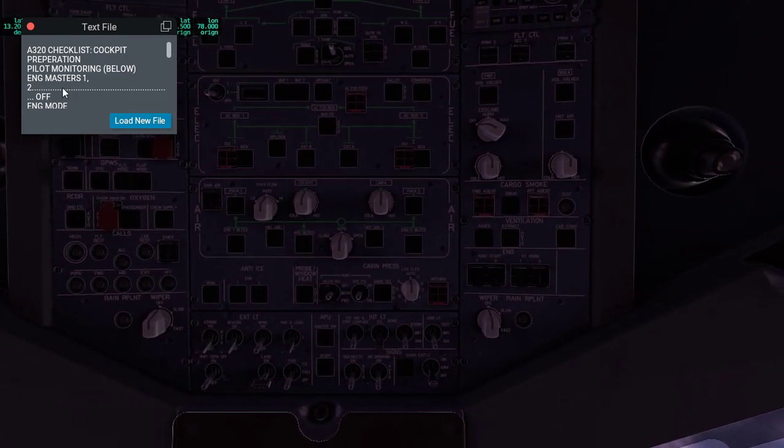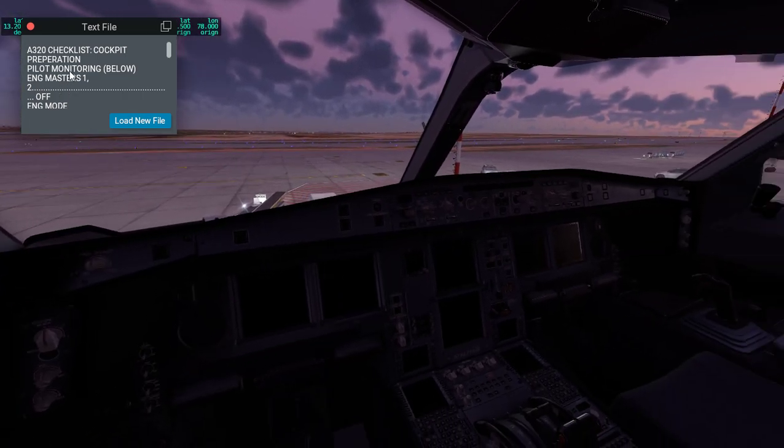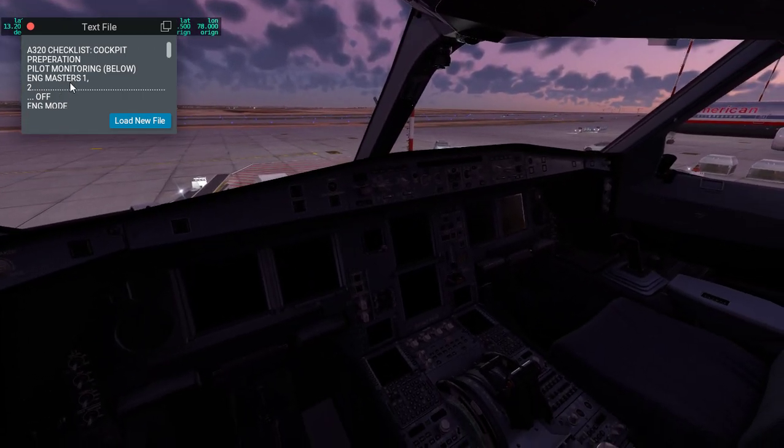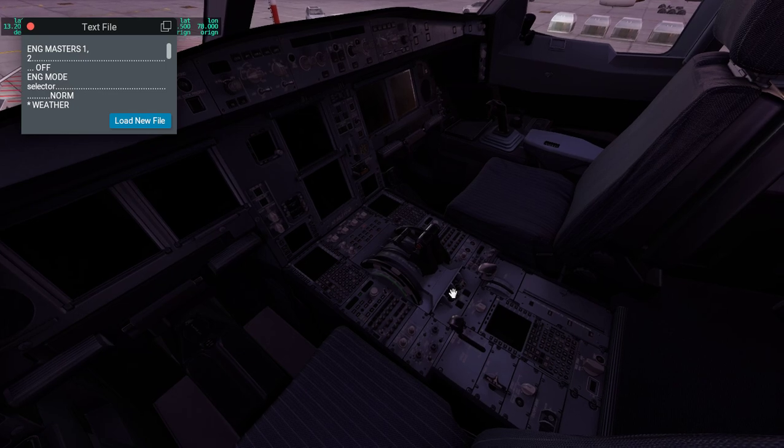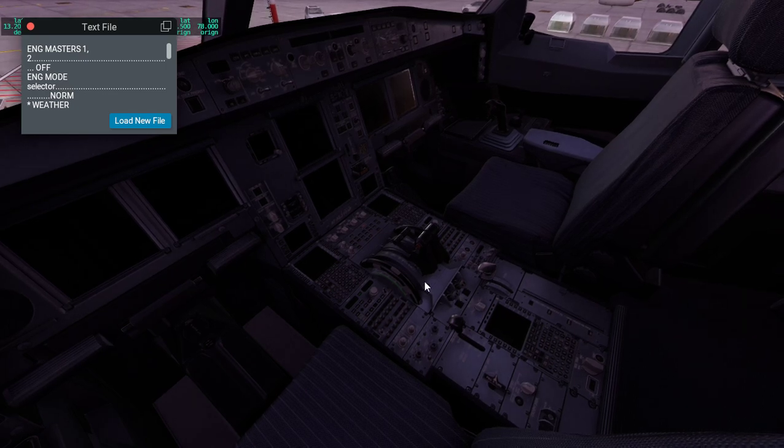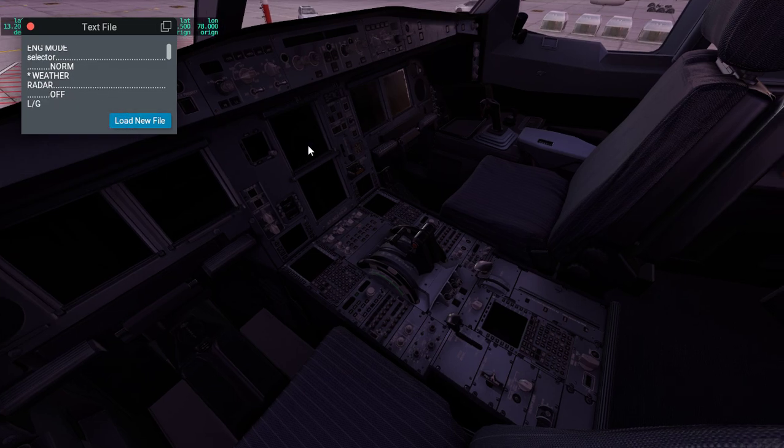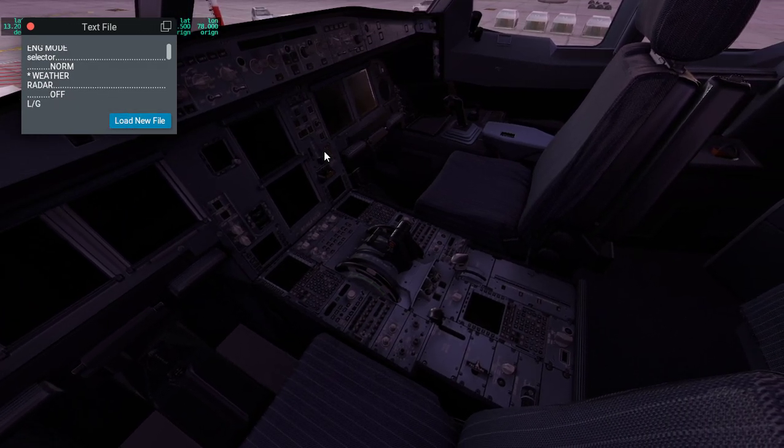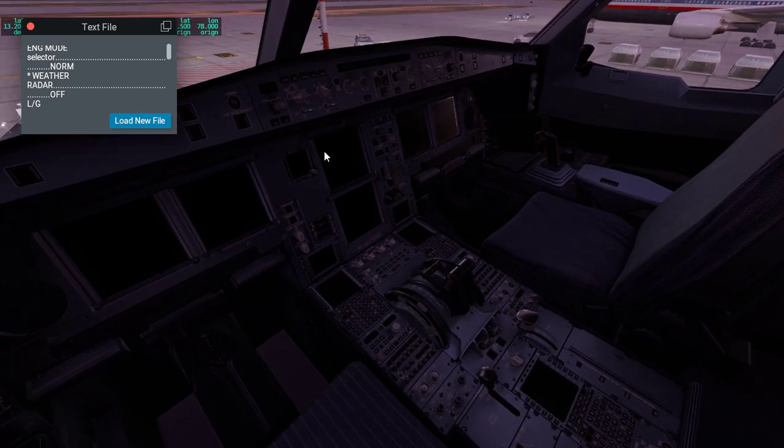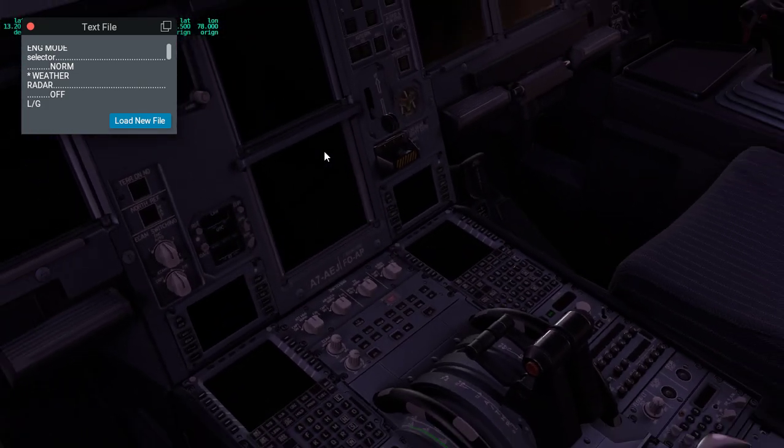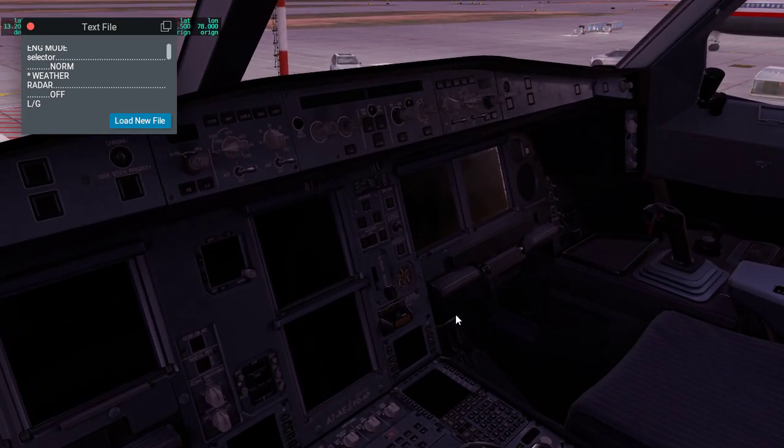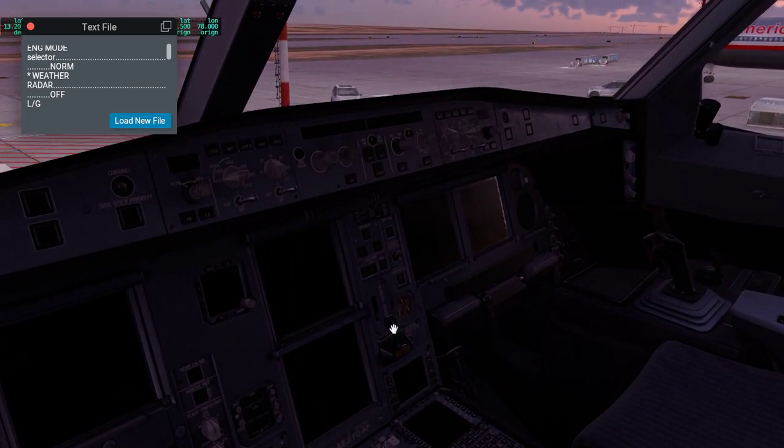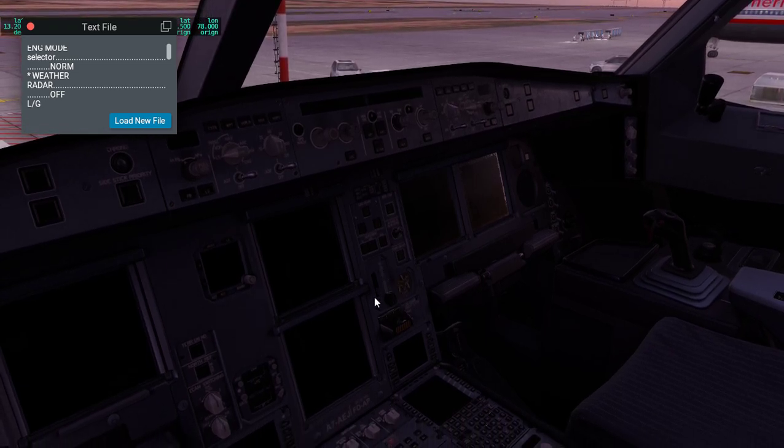First, we're going to do all the checks. Cockpit operations: engine master 1 and 2 is off, you can see that it's off. Engine mode selector is normal, weather radar is also off, and the landing gear lever, which you might be able to see over here, is down.